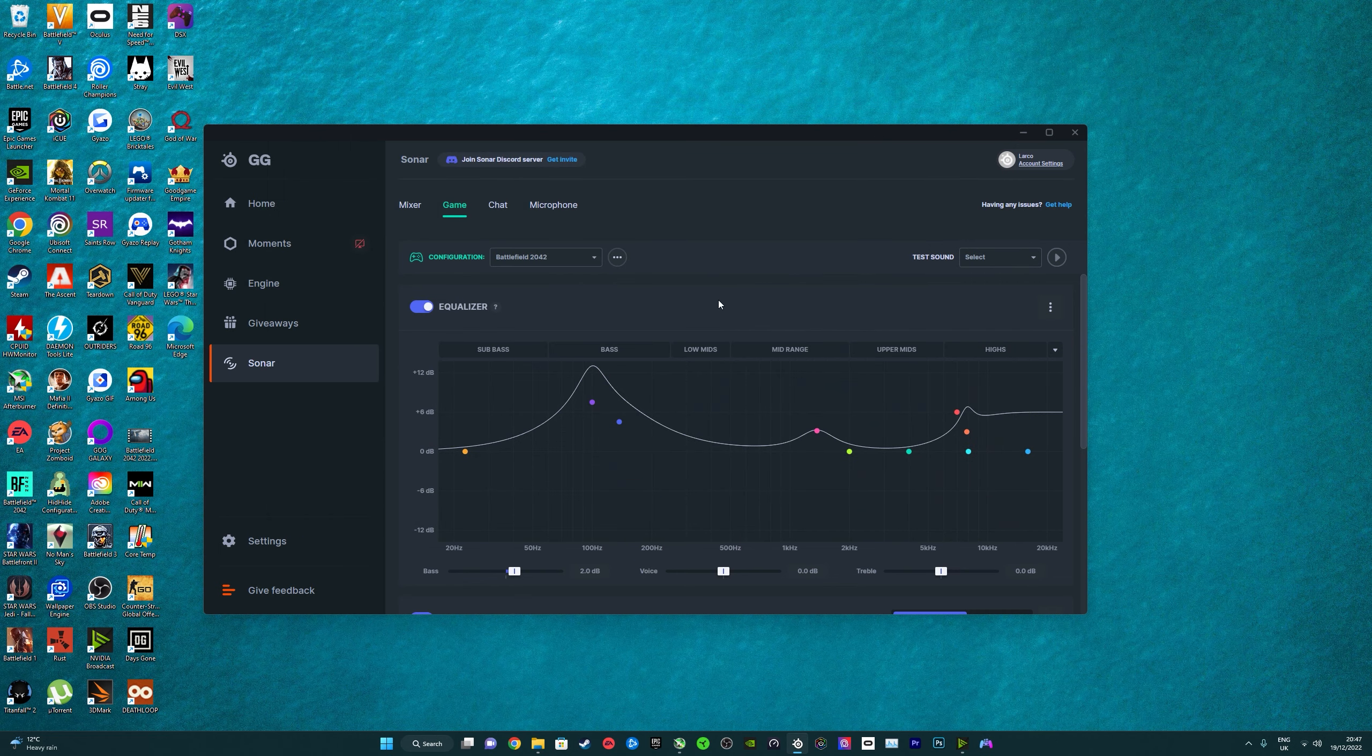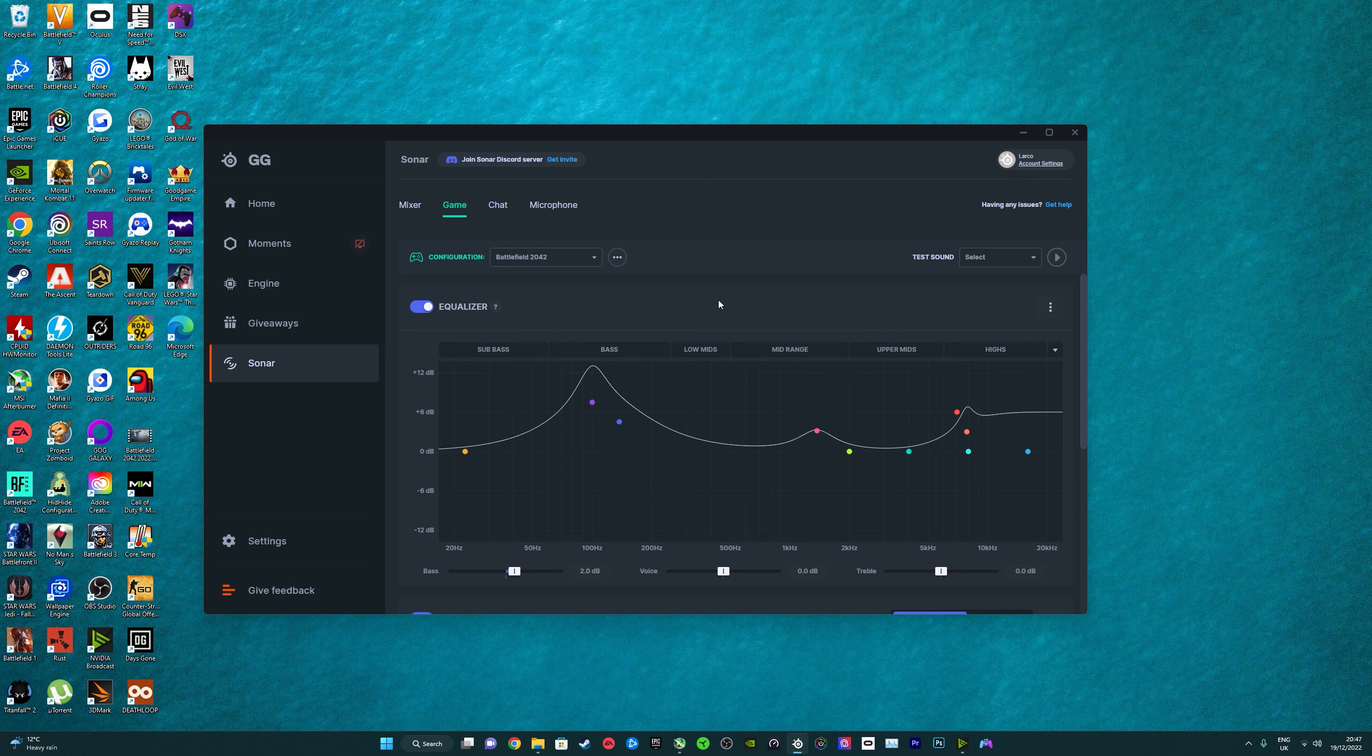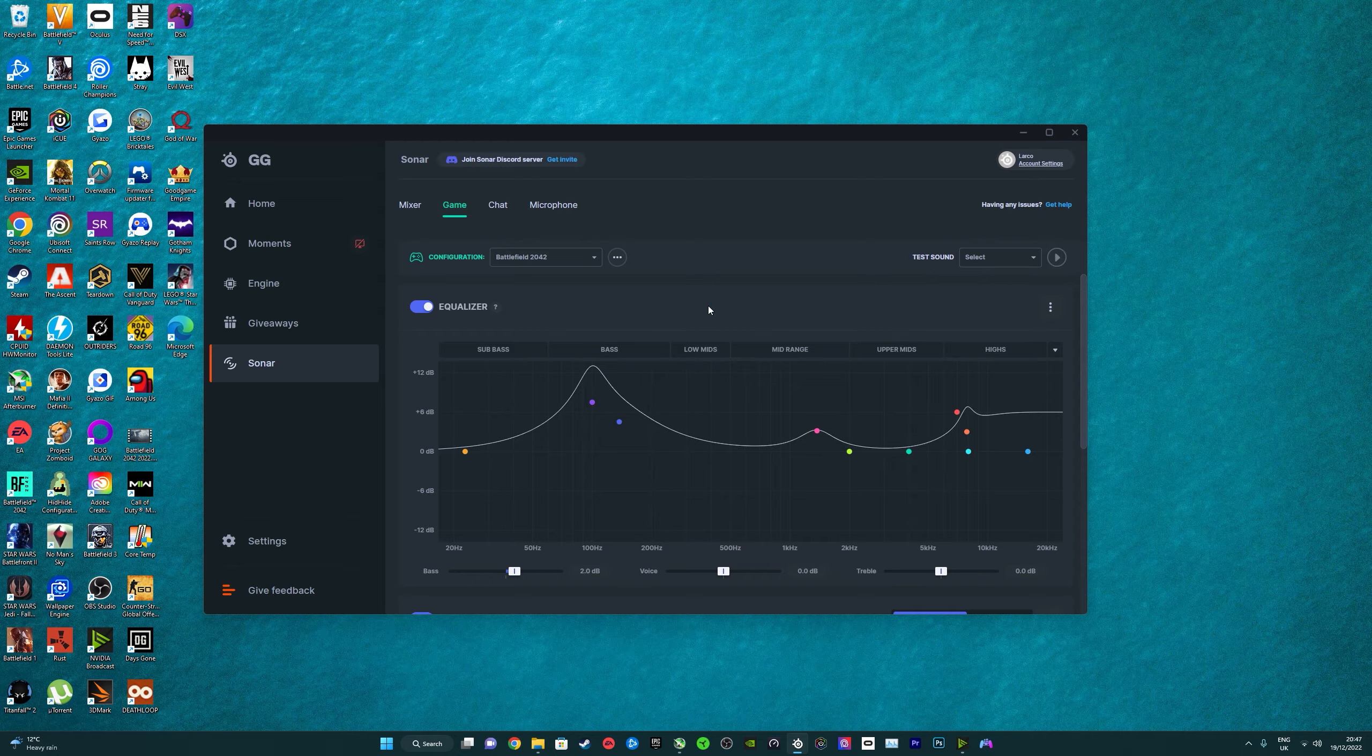But you can also use Dolby Access with pretty much any headset that supports it. And then I think it's in the sound settings, you can just select Dolby Access as your output, and you do it in game as well with COD where you put your input and output settings.